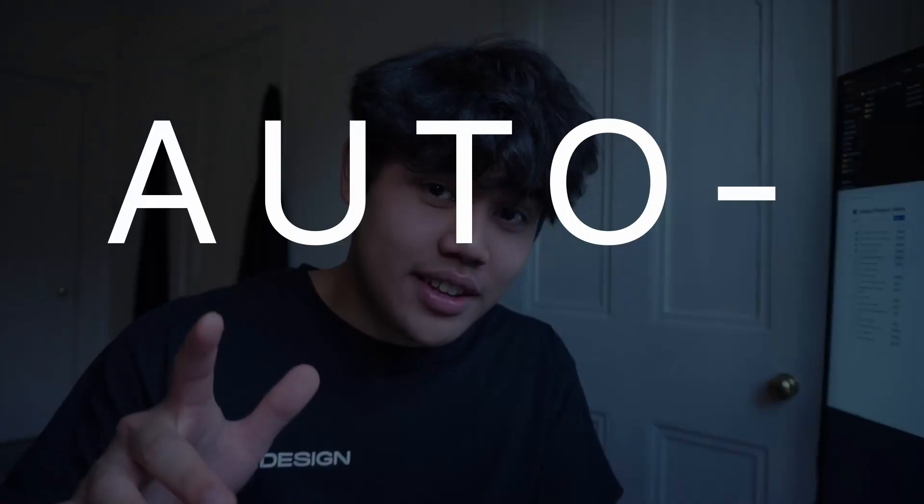Have you ever needed to quickly remove the background of an image, but you don't want to pay for tools like Photoshop? Well, today I'm going to be coding a website that does that automatically, but stick around till the end to see how exactly I'm going to be doing that.